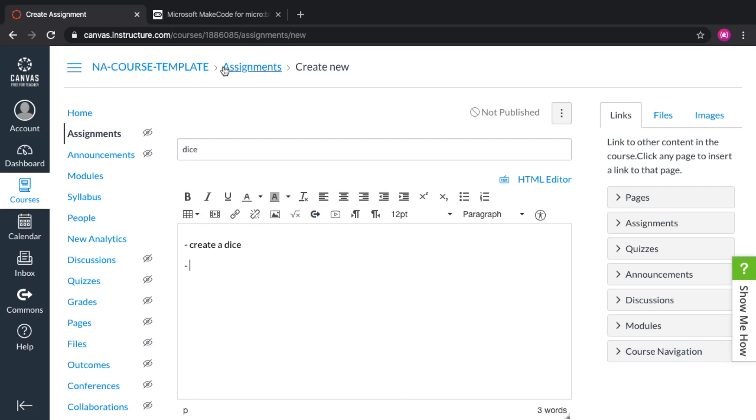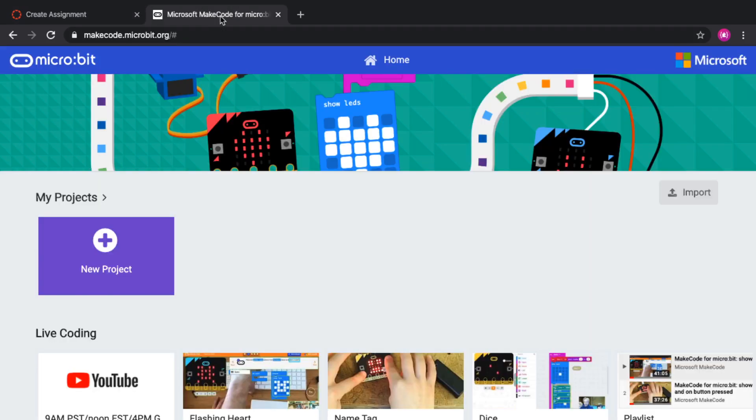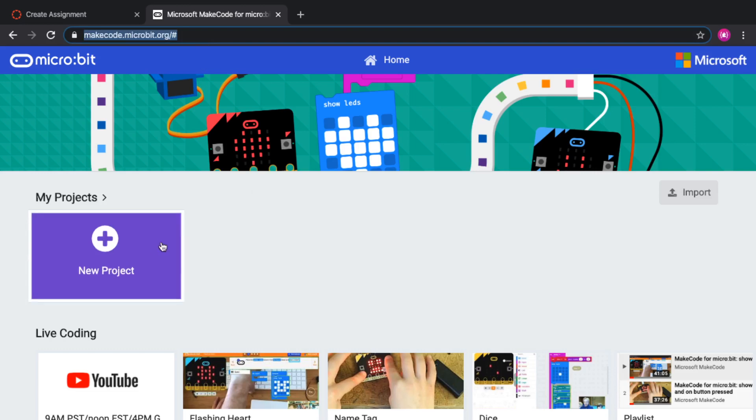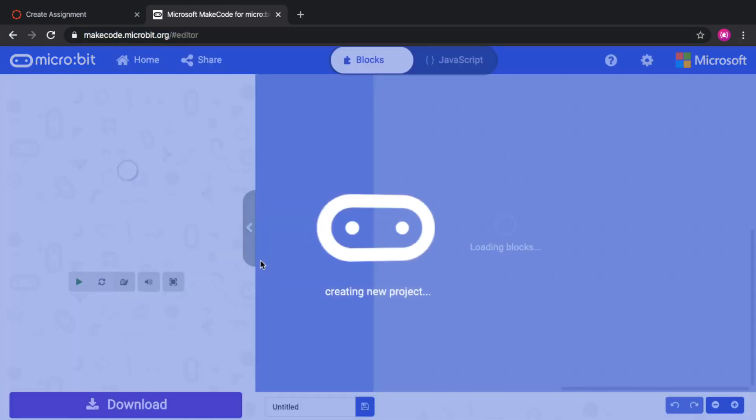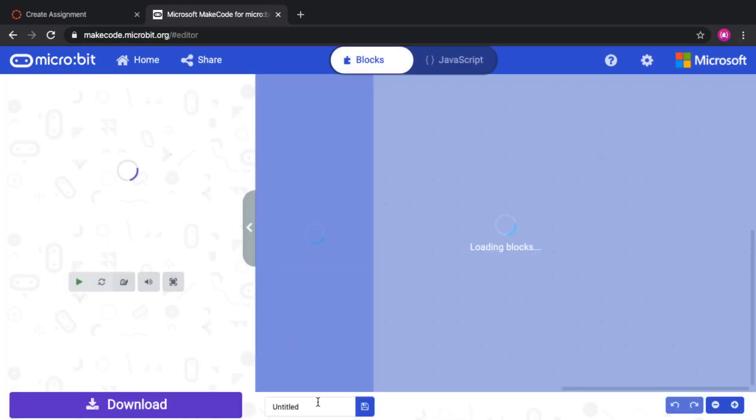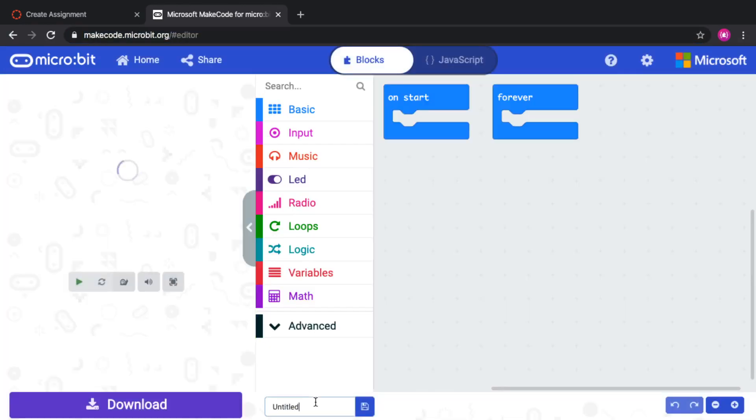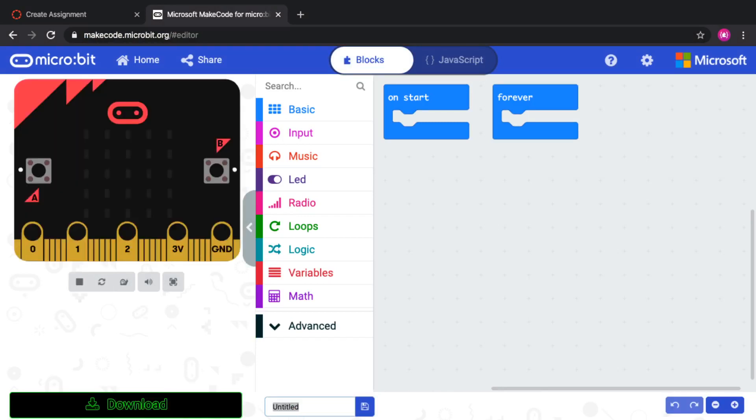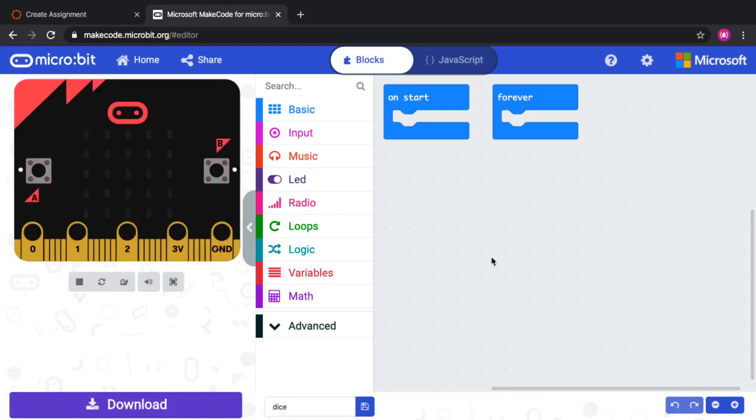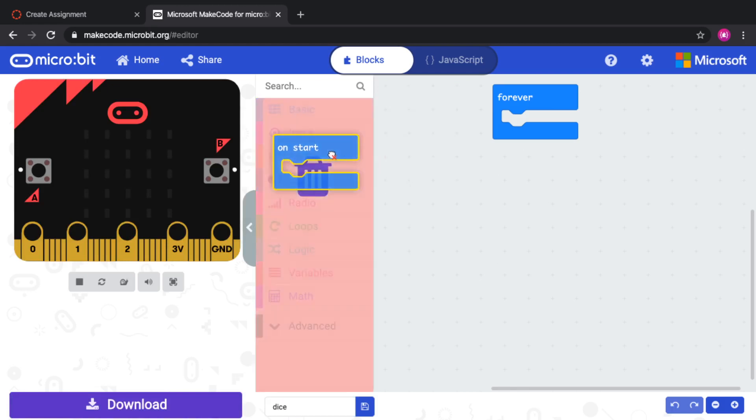So the way you do that is to open another tab and go to your favorite MakeCode editor. In that editor, create a new project. Make sure you name it something that really helps you differentiate it from the other, like in this case dice. And you can basically prepare the starting code for the students.